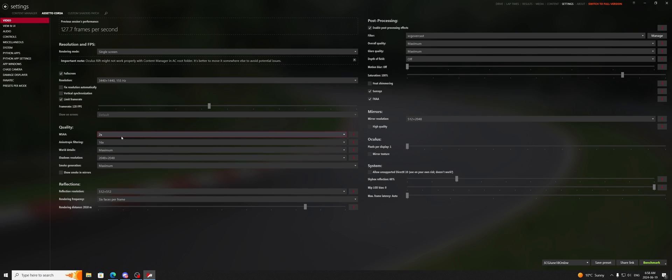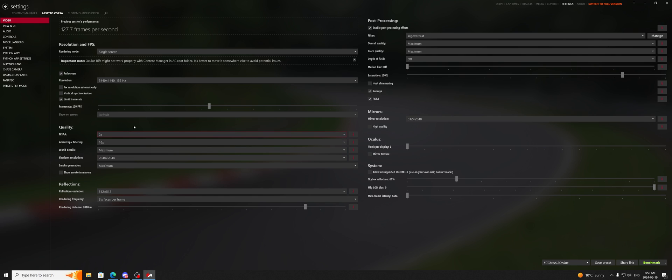but most medium spec people can at least run 2 to 4x MSAA with FXAA on, and extra effects TAA is of course a personal preference.